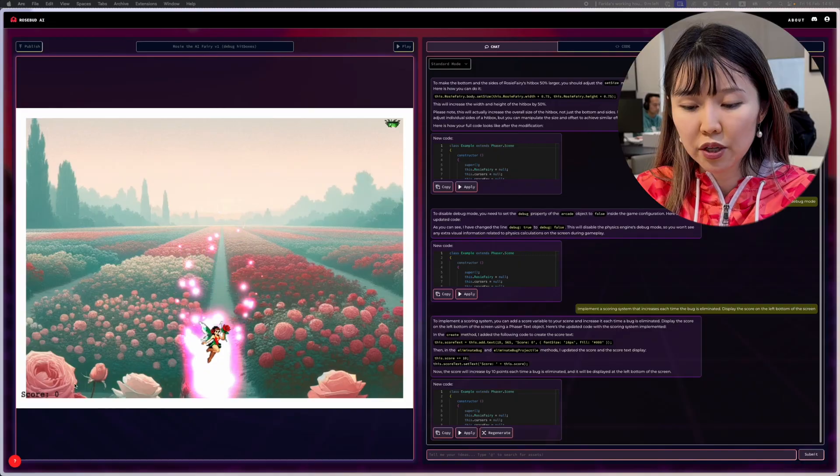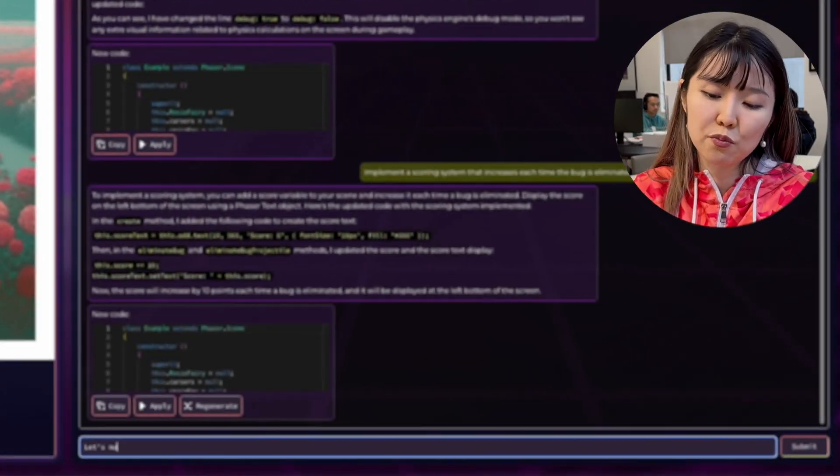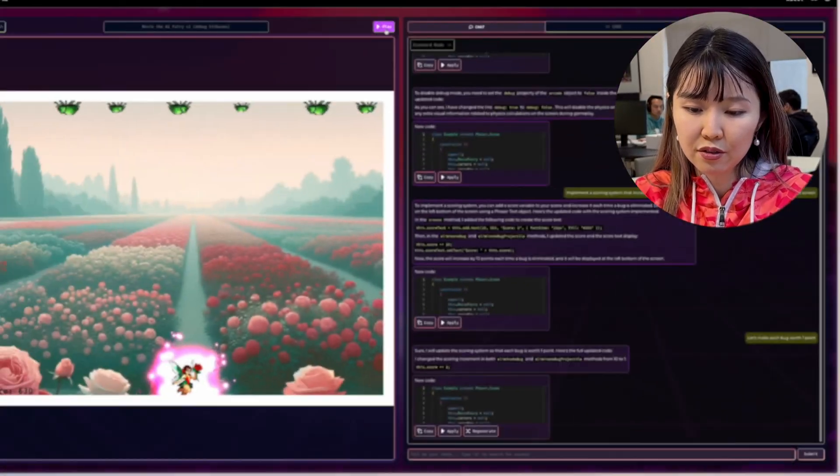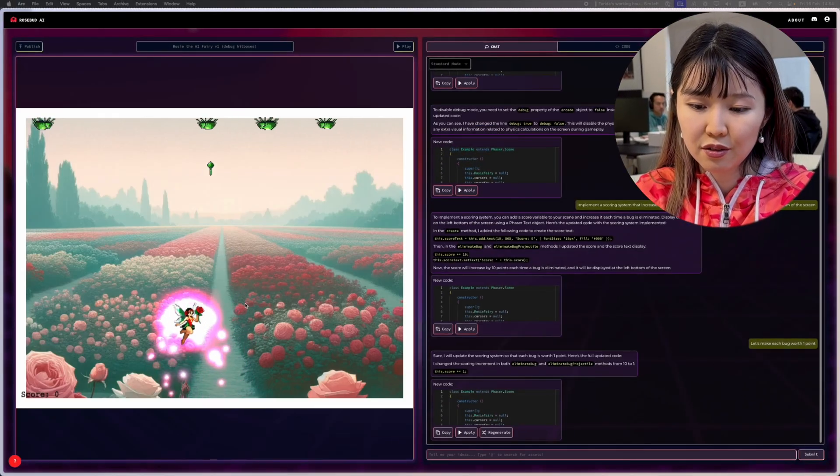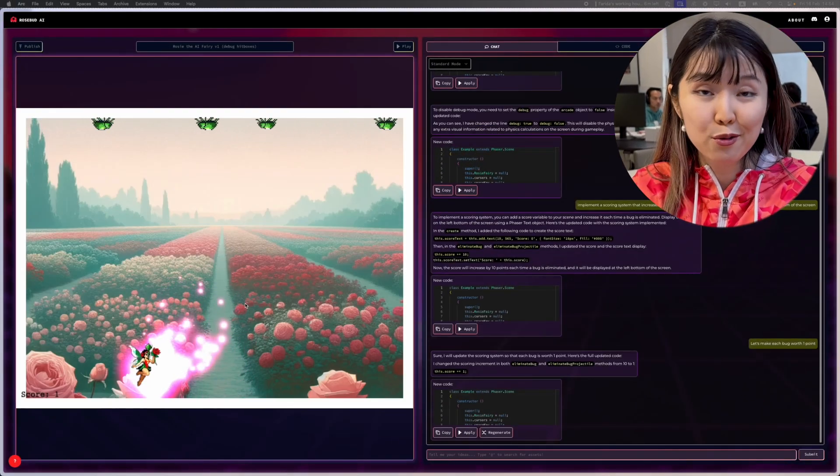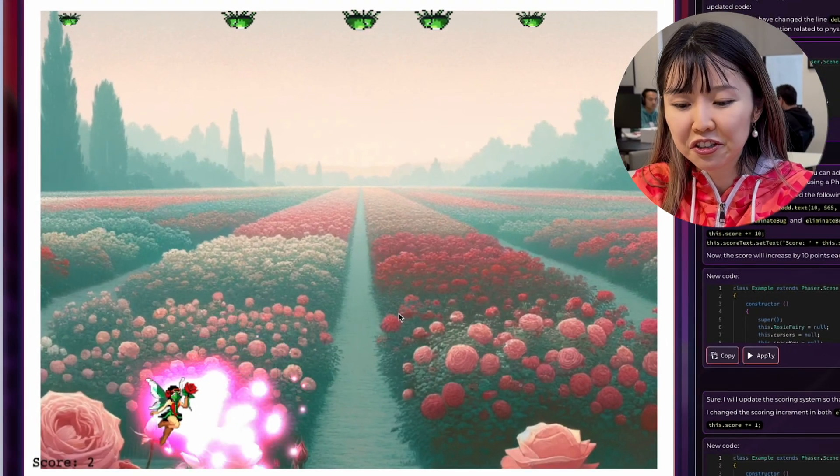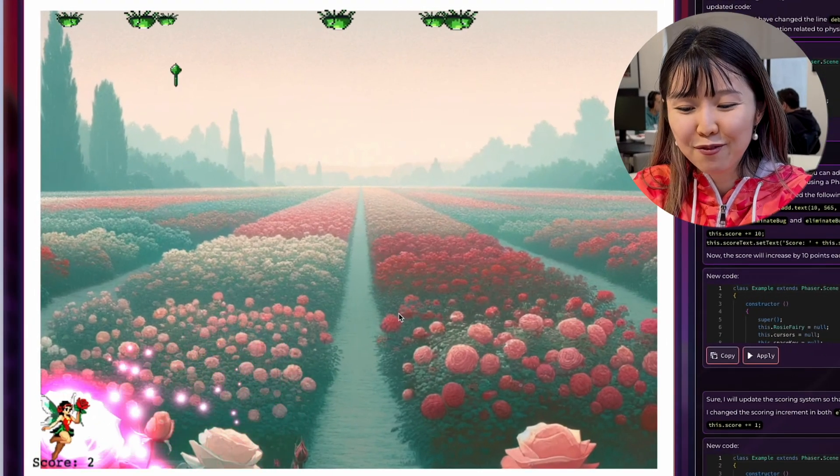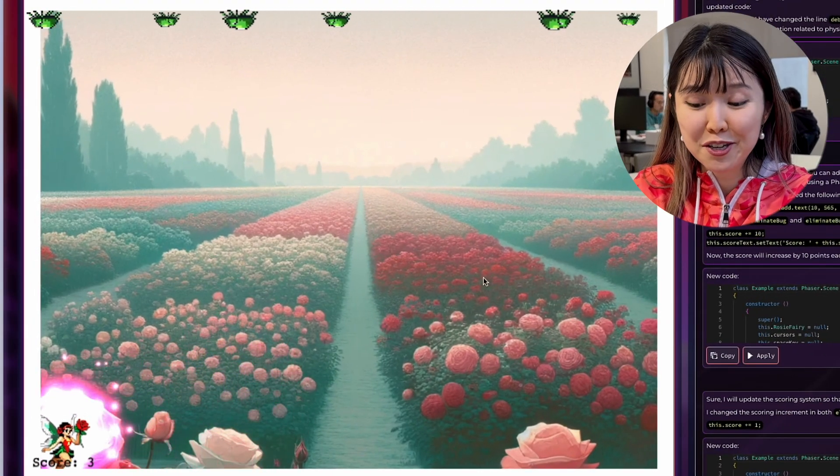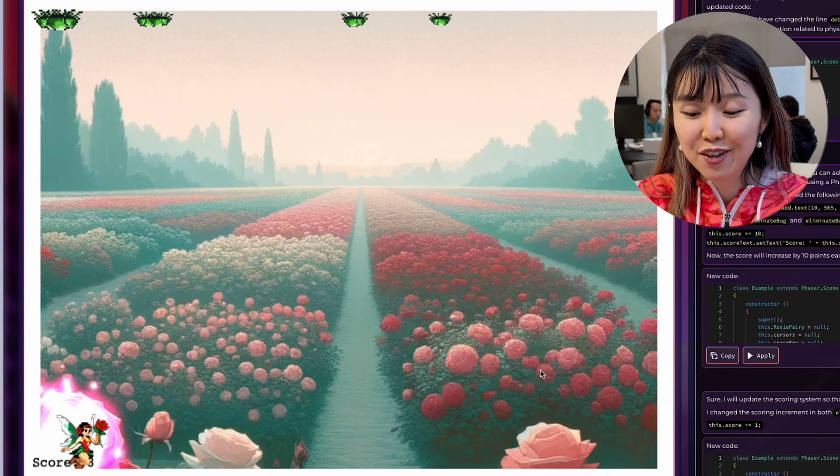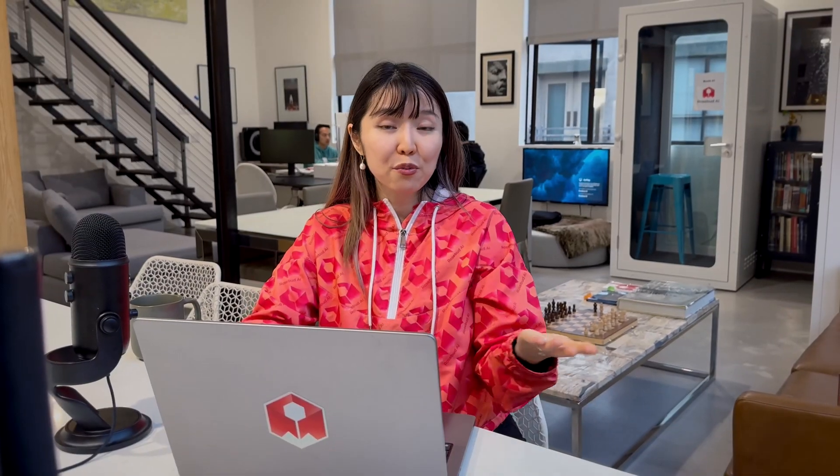That worked. Okay, so let's make each bug worth one point. Great. So now there's actually a point to the game. Pun intended. You can vanquish these enemies and gain one point each time Rosie successfully does it. There's a lot of other mechanics you can add to the game, but this really gets you a sense of how to get started on Rosebud.